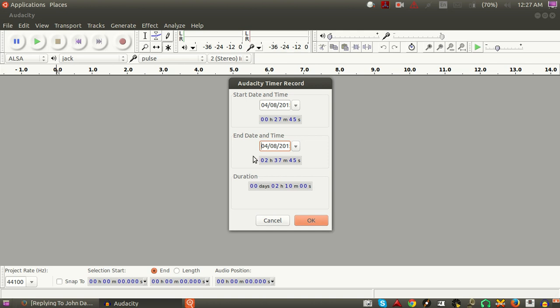Once you have determined what your start time is going to be — so here we'll go to 0800 hours, that would be 8 a.m. Eastern Time — and then you would set your stop point.